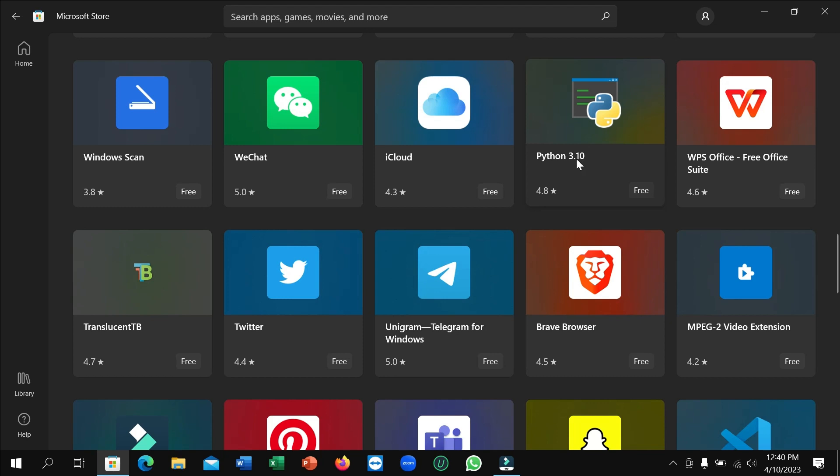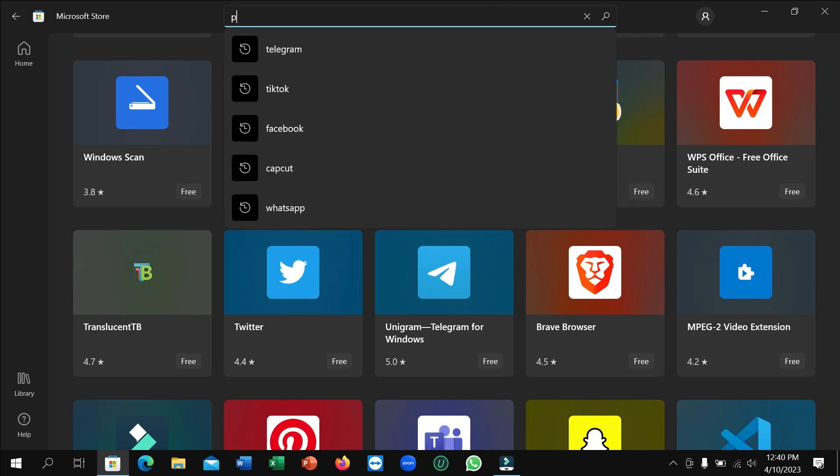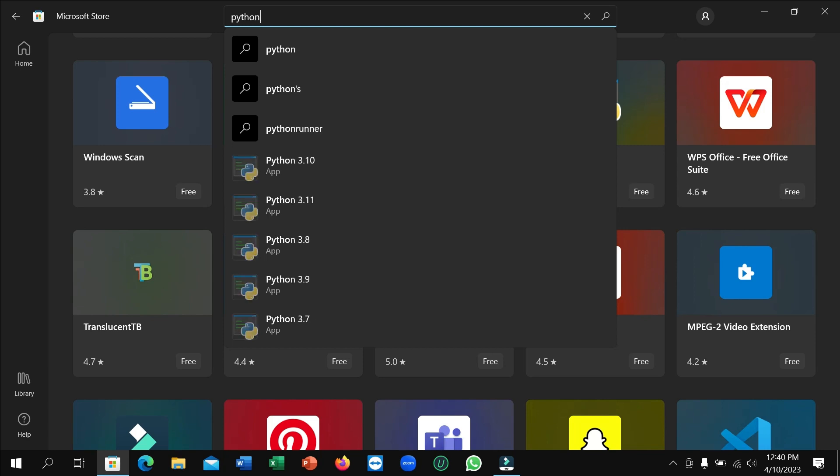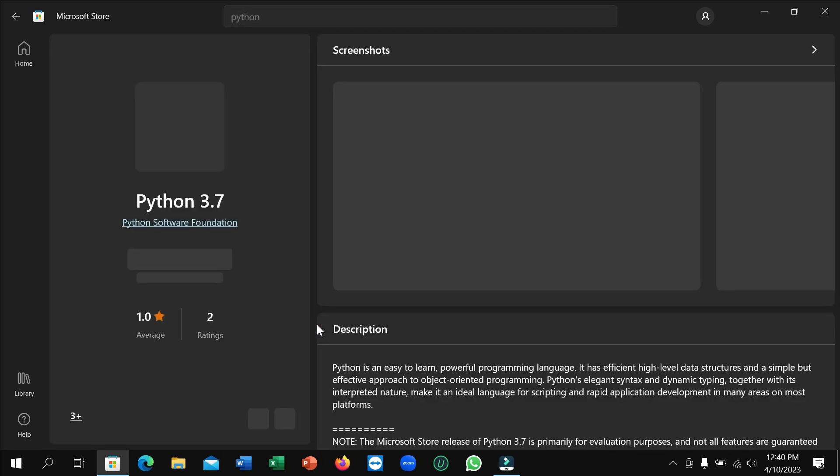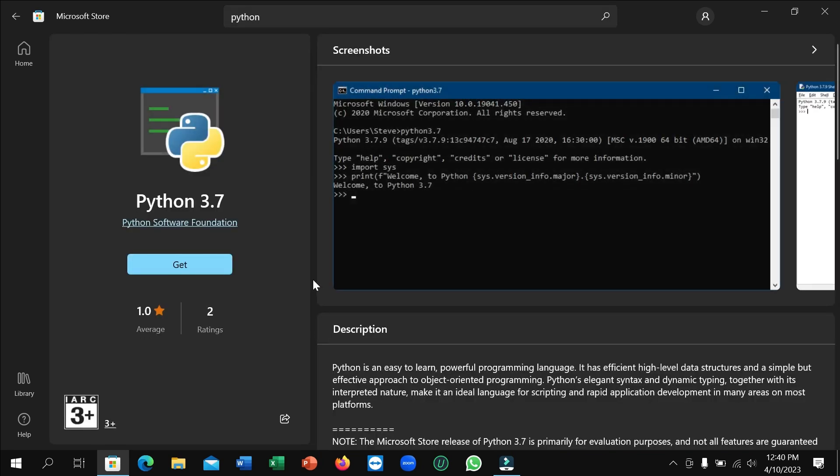To find Python 3.7, go to the search bar and type 'python'. You can easily find Python 3.7. Open it and you'll see a 'Get' option on the left side.